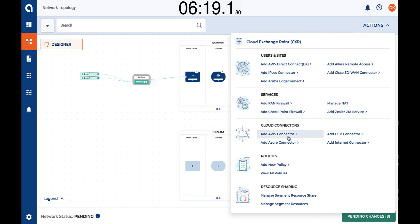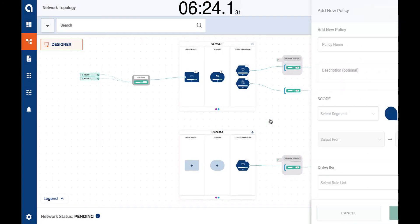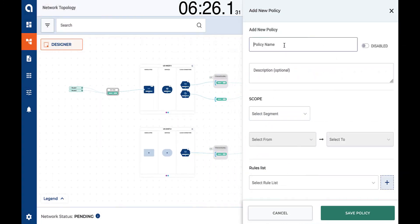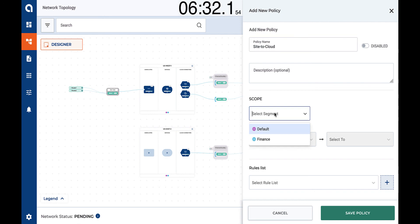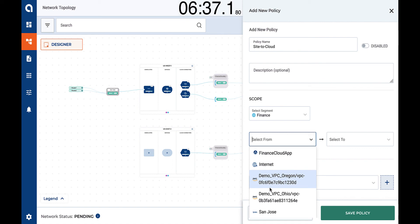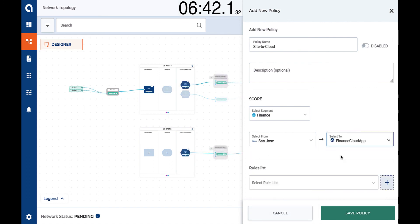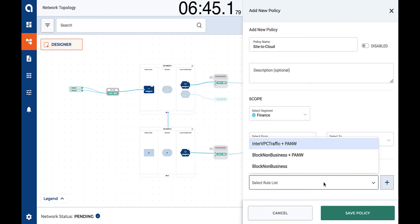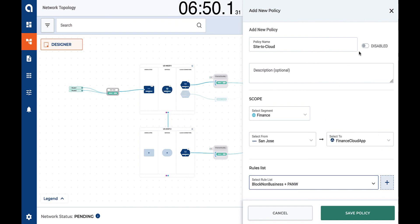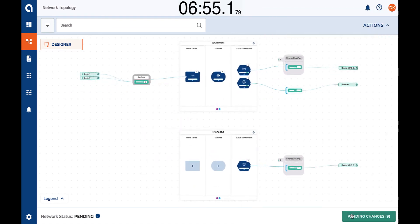But what about security again? Can we insert security for that communication as well? Of course. Let's define a new policy. This policy is going to inspect the traffic from the branch location — the San Jose site — to both of the cloud workloads in US East and US West regions. It's going to be in the finance segment. The source is going to be the site and the destination is going to be a group of two cloud workloads, one in US East and one in US West. We're going to send this traffic to the Palo Alto firewall. Non-business-relevant traffic is going to be dropped by the system. Let's save it. We are done.